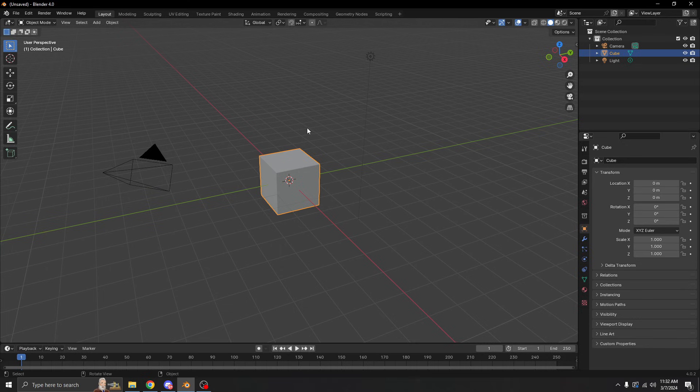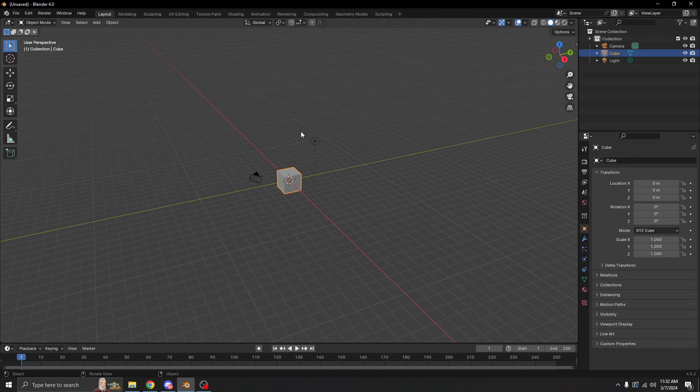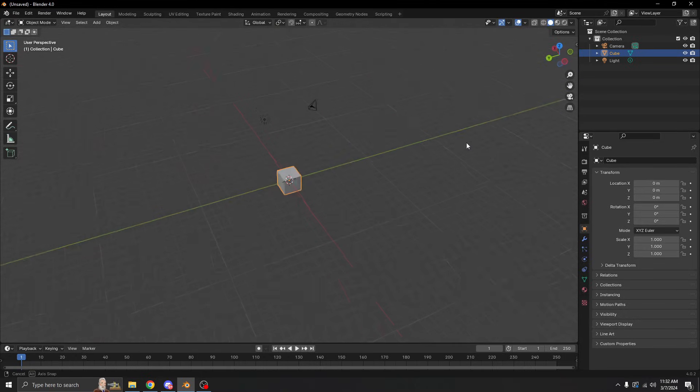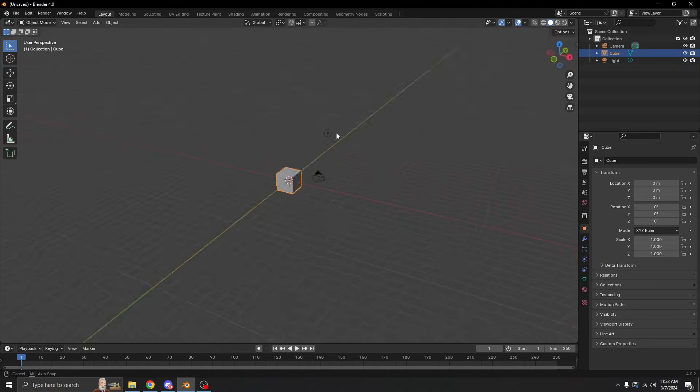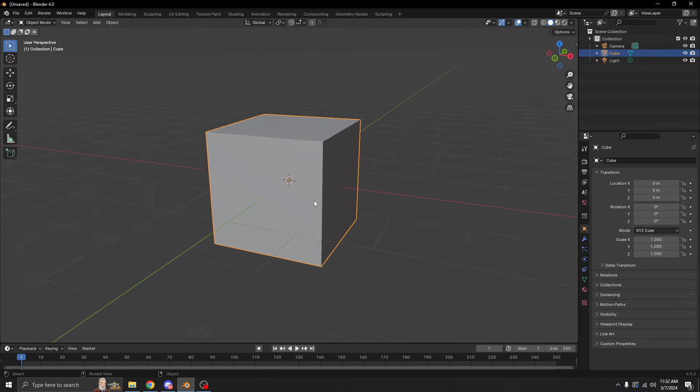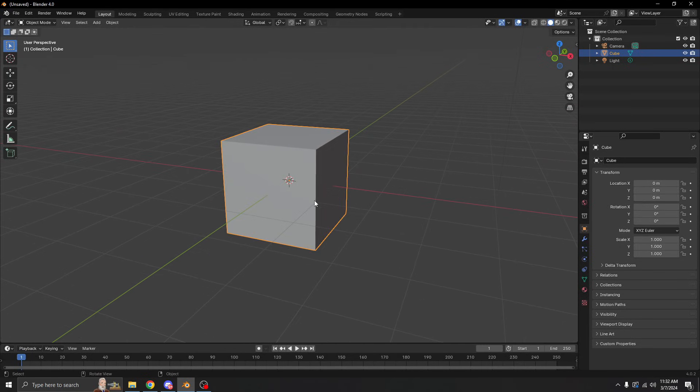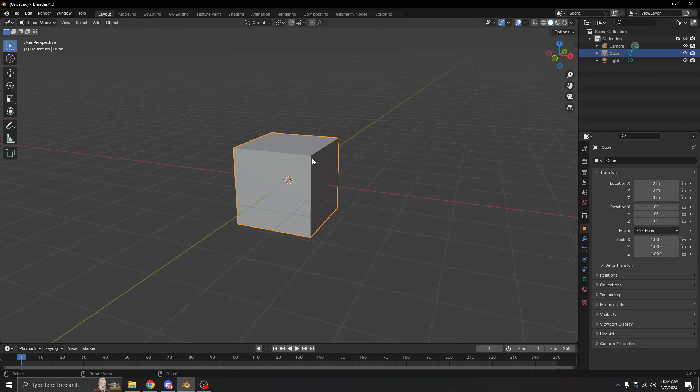You can pan the camera around perfectly, and you can scroll your mouse wheel to zoom in and out. If you hold down shift while you click your middle mouse button, then you can move it around like this.